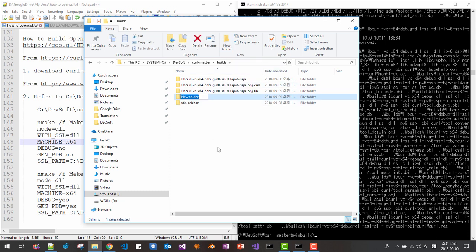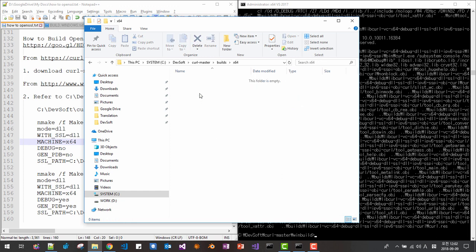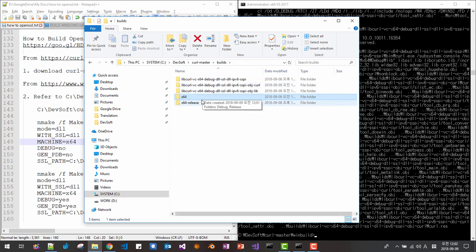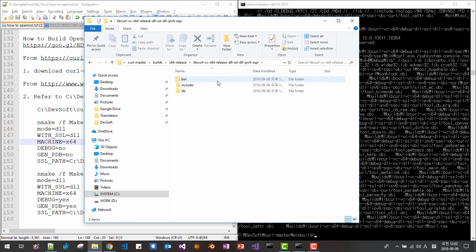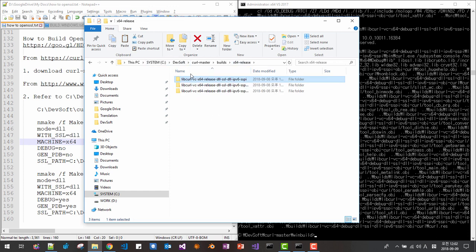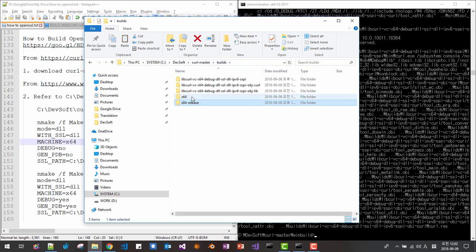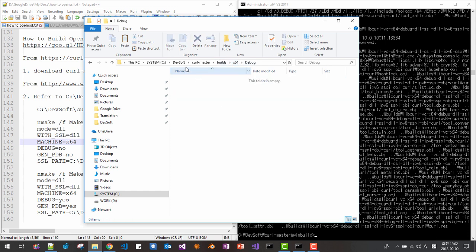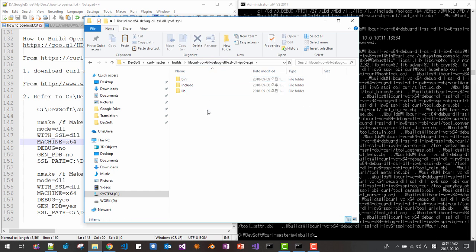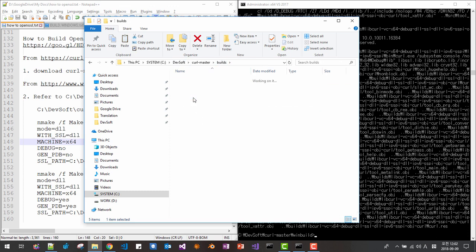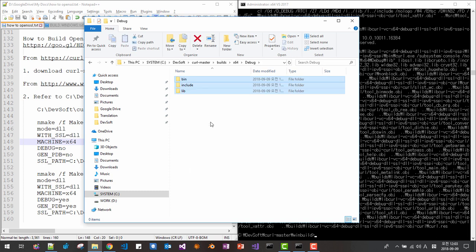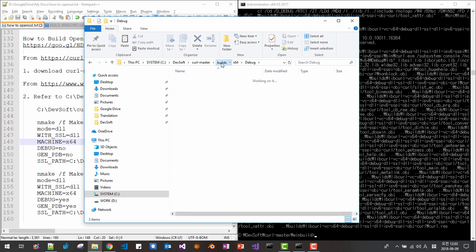I create X64. Here I create release and debug. Here I will copy this folder. Copy. Then release paste. Debug. Now I copy this is debug build. I will copy all. Copy. Paste. Okay.